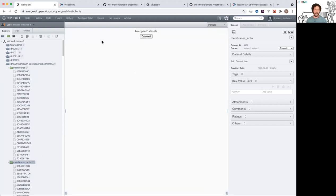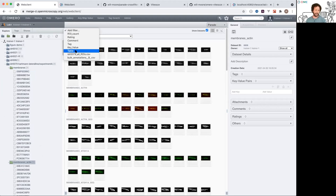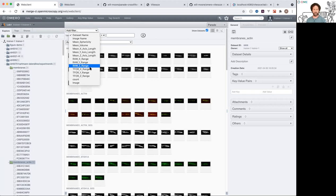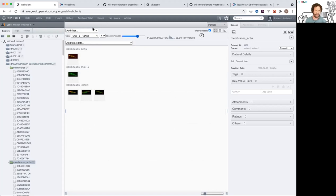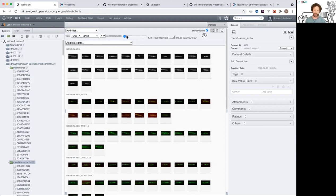I can load data from an OMERO table and use that data to filter. This is loading data associated with the parent project - an OMERO table on that project. I've got all the column names for this table, so I can load some values and then I get a mini little histogram.